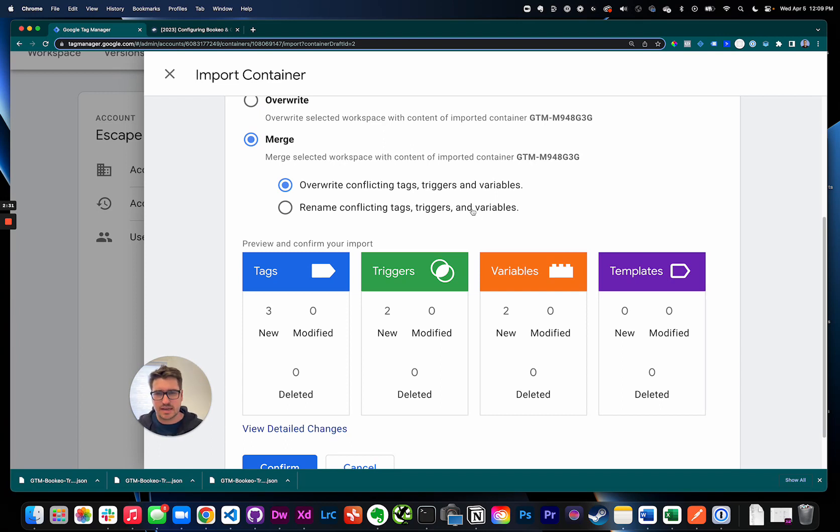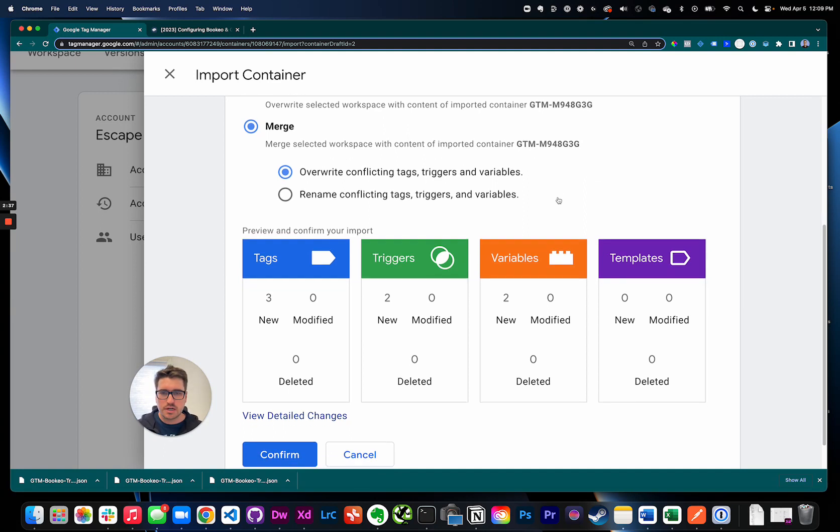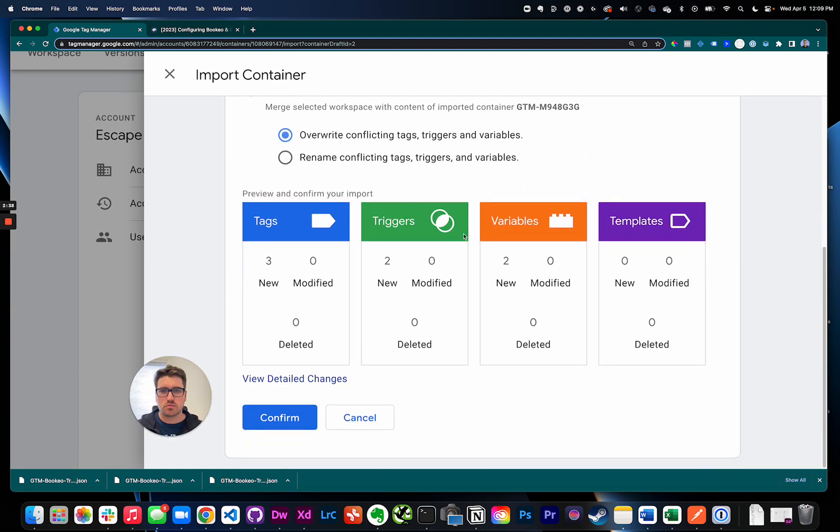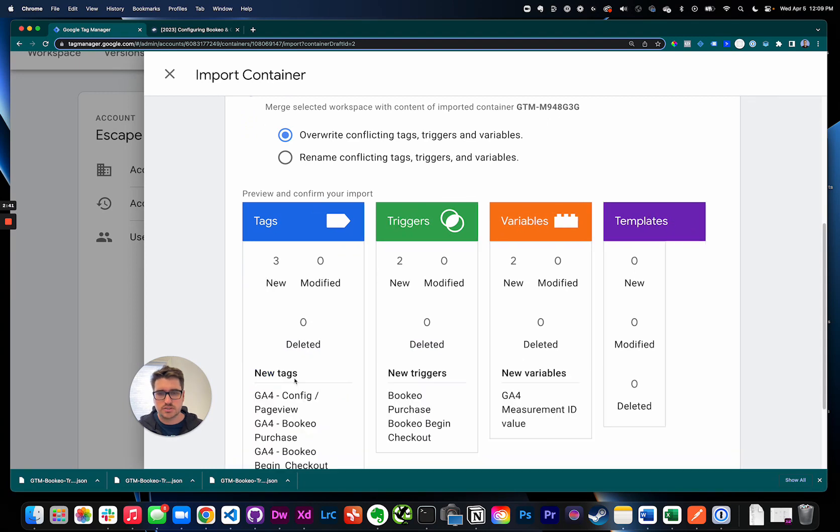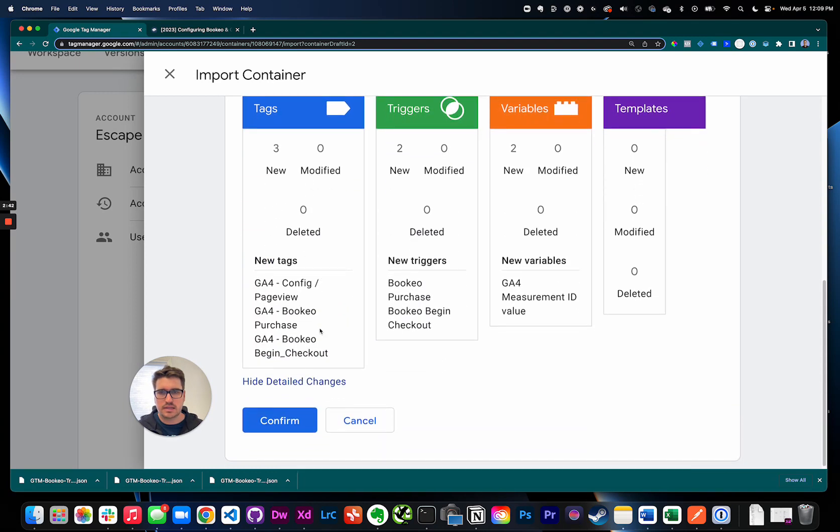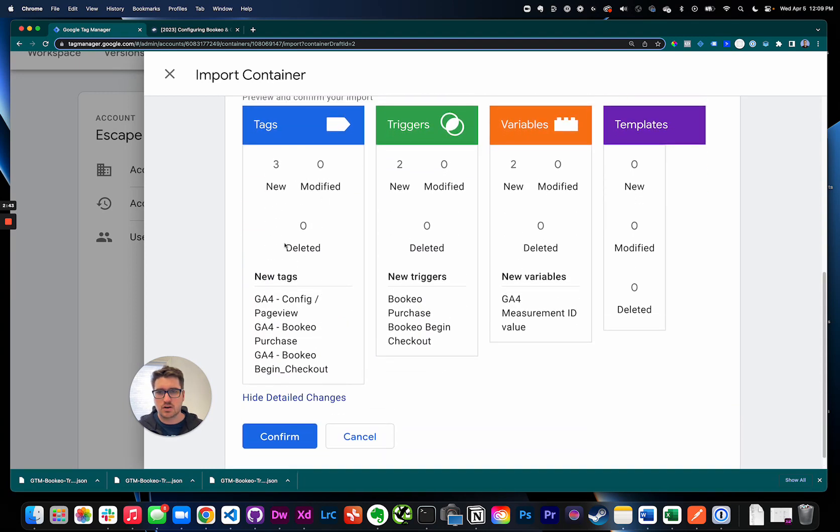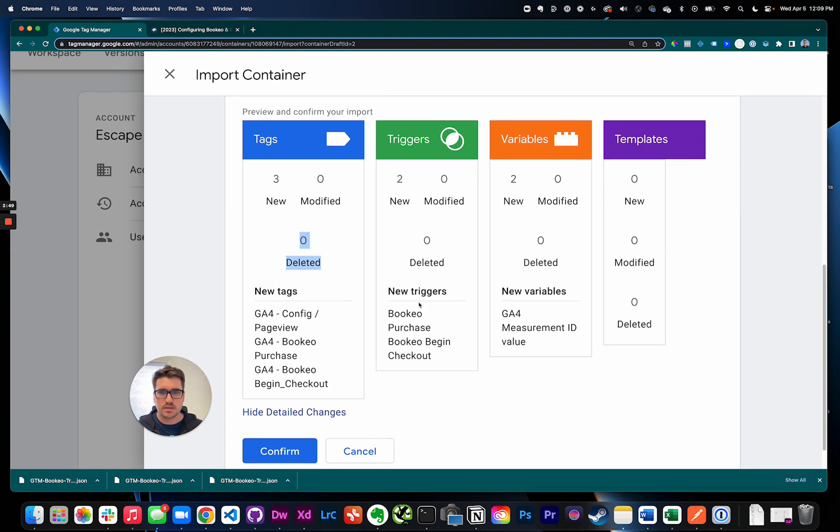If you're worried that I'm overwriting anything you can come down here to view detail change and you'll see all the new tags we're creating. If we are modifying anything or deleting anything it'll show up here as well so you can just reference this, make sure that we're not destroying anything too much in your Google Tag Manager.